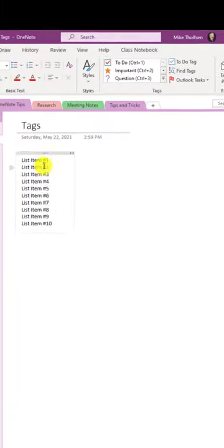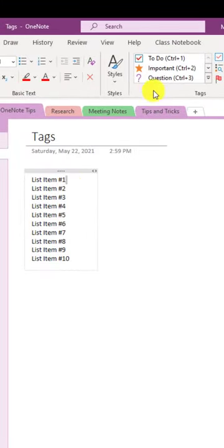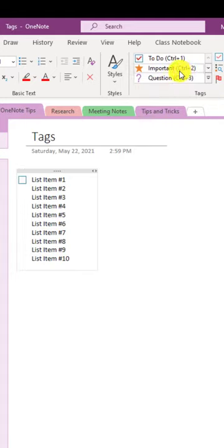Tip number two, tags. I can tag anything in here. So I go up here to the tags and we'll make that a to-do. We'll make this one important.